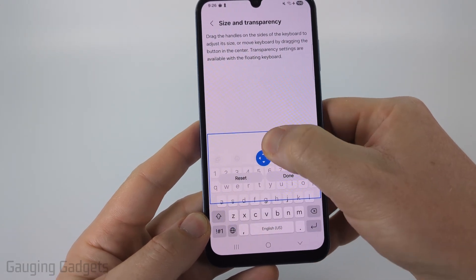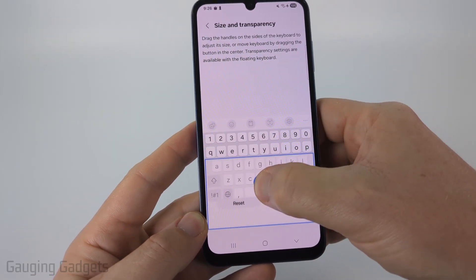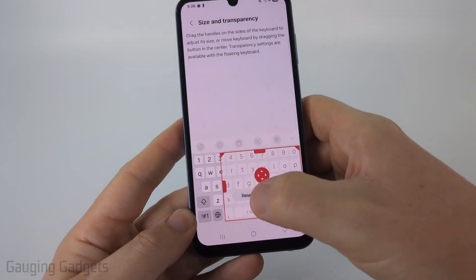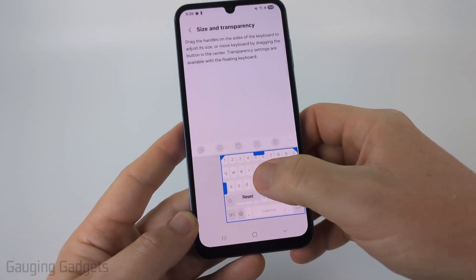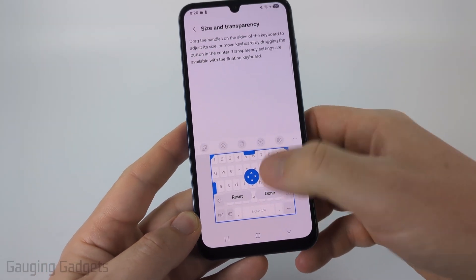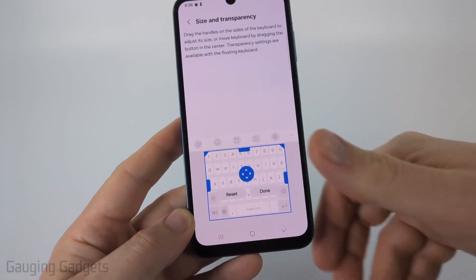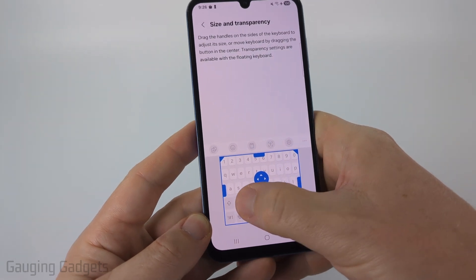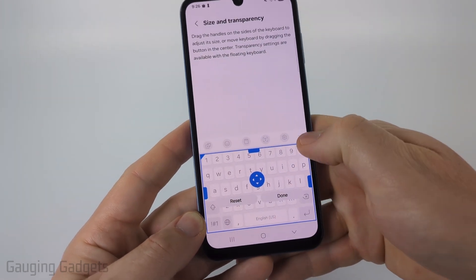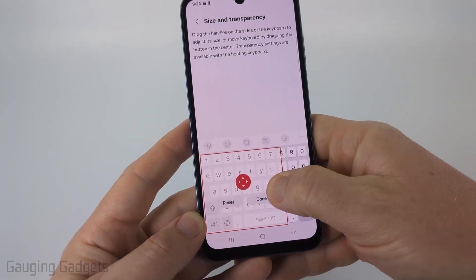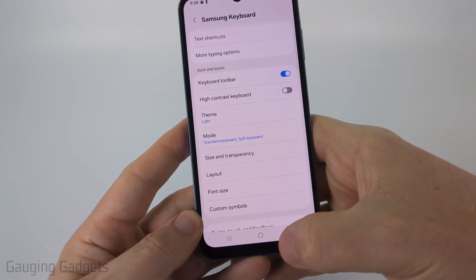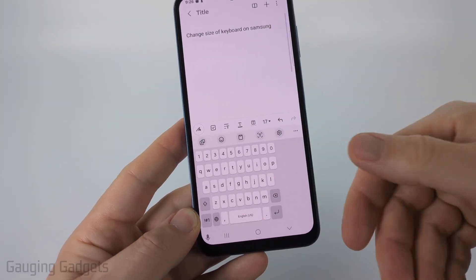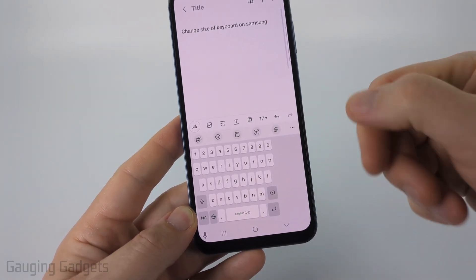If you make it smaller, you can move it up if you want to. You can also drag the sides so that you can move it to one side, or center it and make it smaller. If you want to reset it so that it goes back to the original size, select Reset. Once you change the size and select Done, that will save it so your keyboard will be that size.